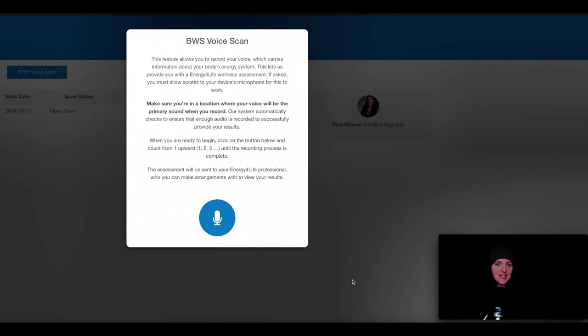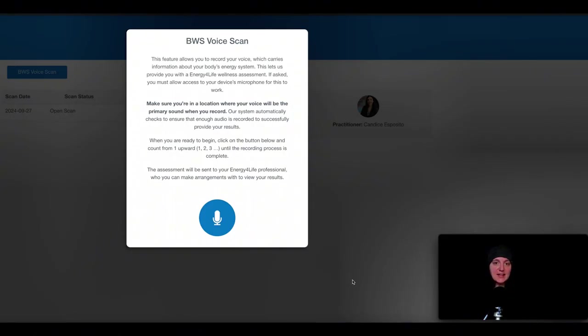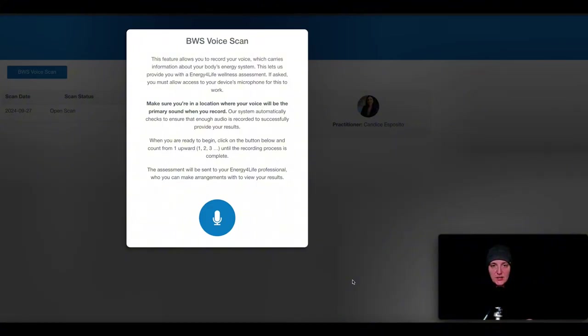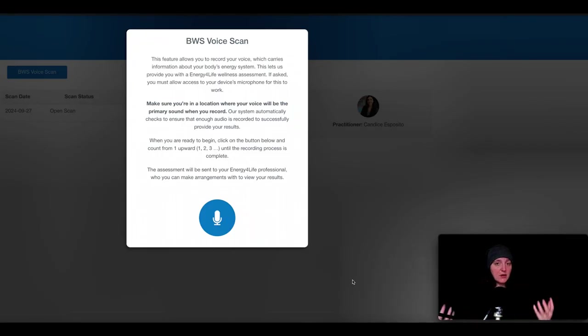Hey, Dr. C here, and in this video, I want to show you what a sample report looks like for a voice scan. If you're not familiar with these voice scans, please check out the video I'm going to link in the description below first, and that'll give you an introduction to what we're talking about.